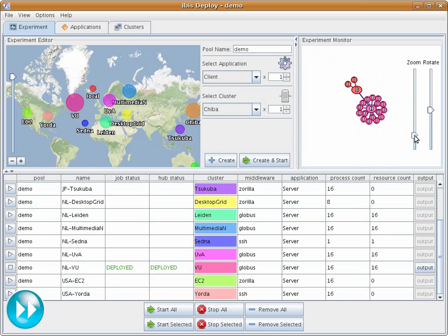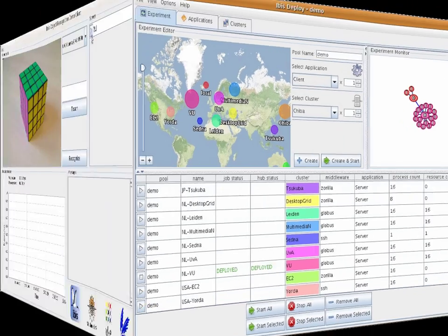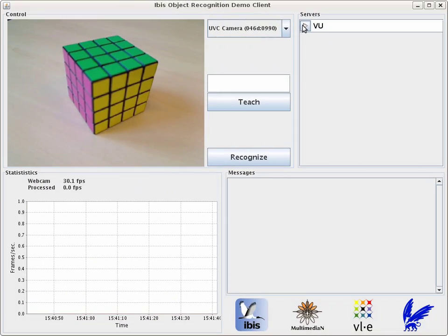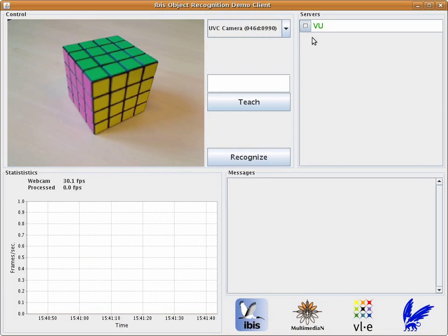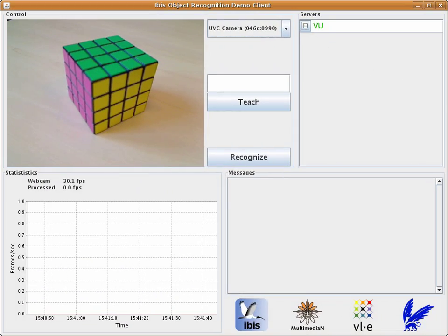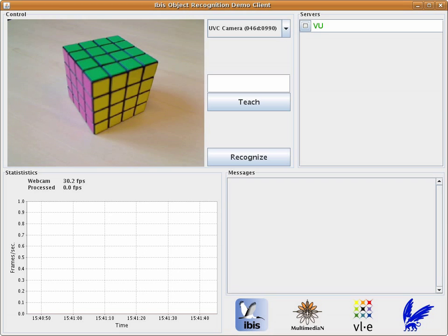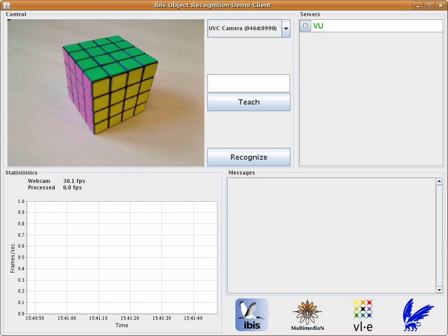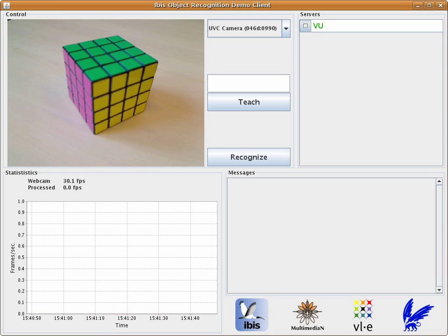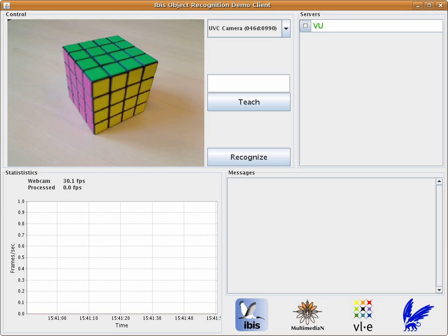We now return to the client application, where you can see that this compute server is now available for processing images from the webcam. When we connect it to the client, it begins processing frames at this local VU cluster.